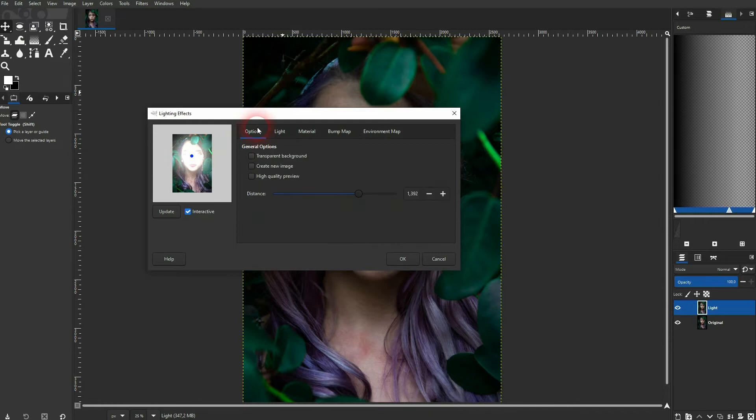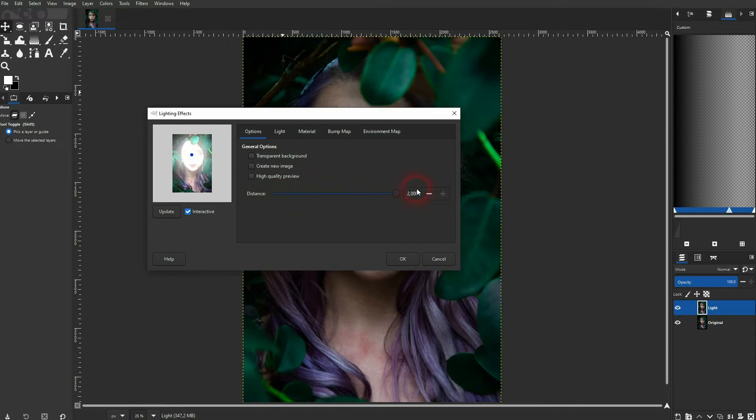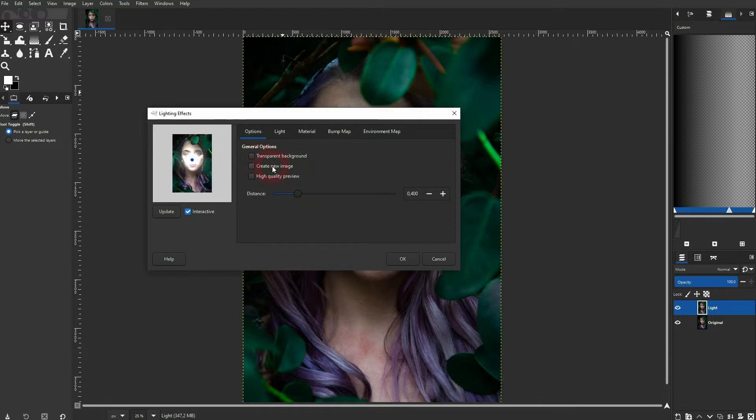Let's get back to options. The distance determines the density. In this case it starts at center and then just grows as you increase the distance. Keep these boxes unchecked, we don't need it for this tutorial.